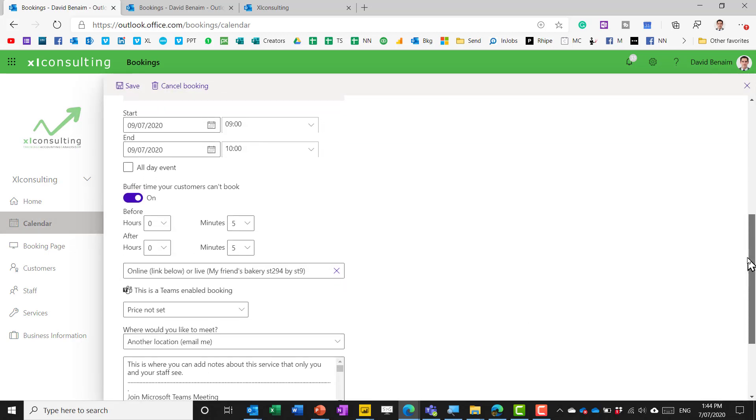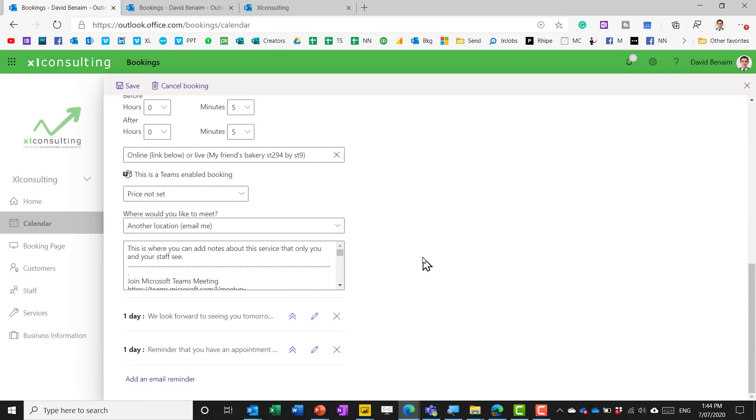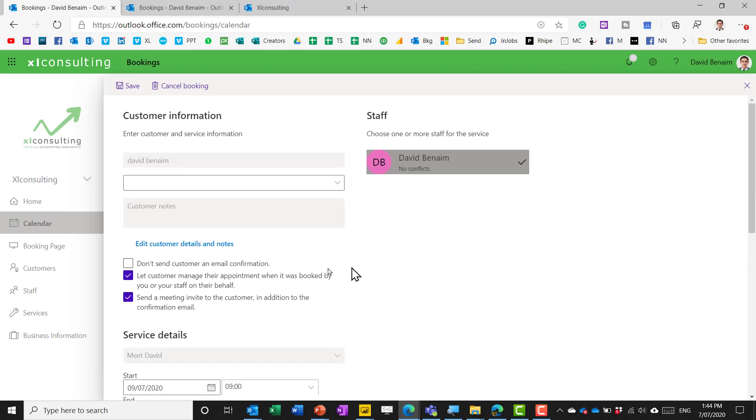and if you change the start time the end time the buffer time whatever you can get them to get the details about it